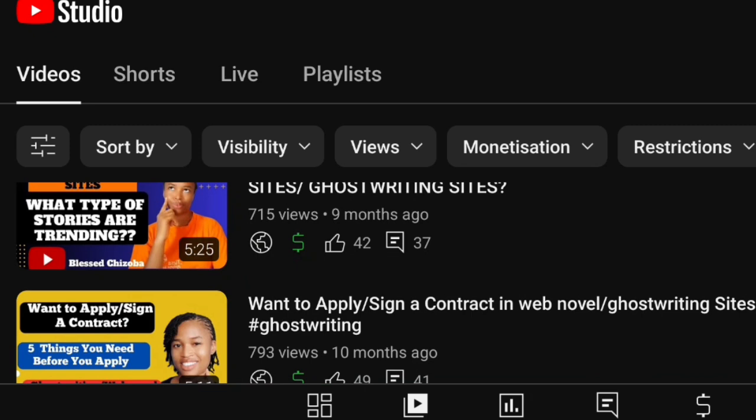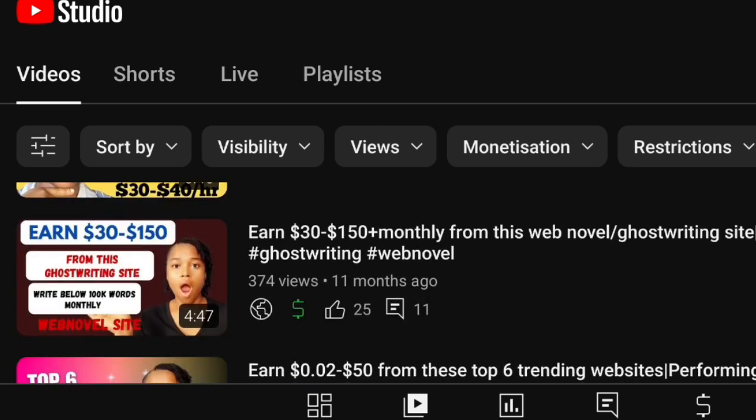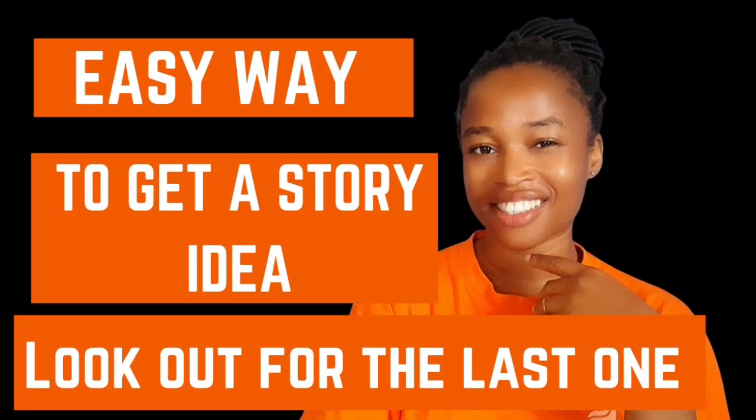If you are new to my channel, I am OKK Chisoba. I am a teacher, a chemistry teacher, and also a child psychologist. I'm also a writer. So in today's video I am going to be talking on easy ways to get story ideas — I have four to five of them.